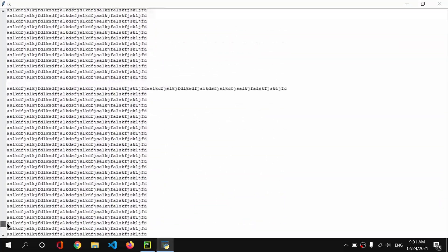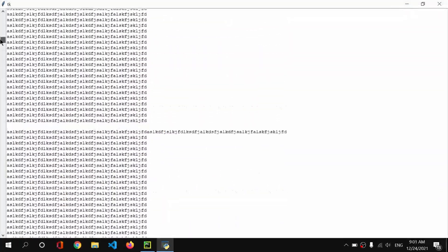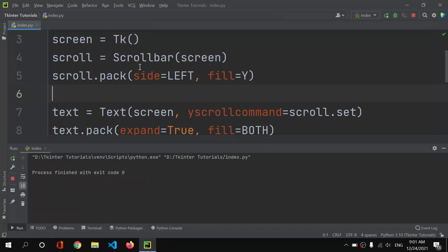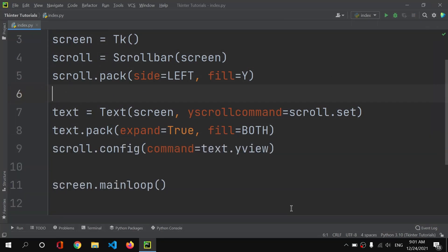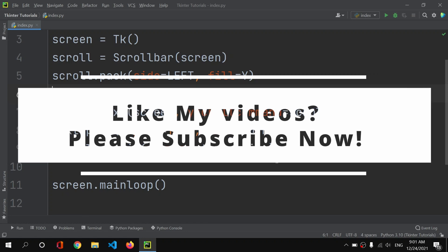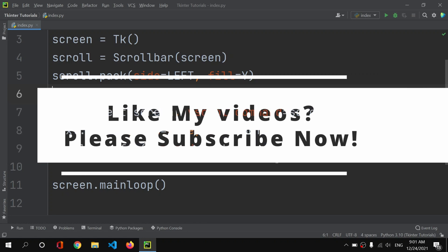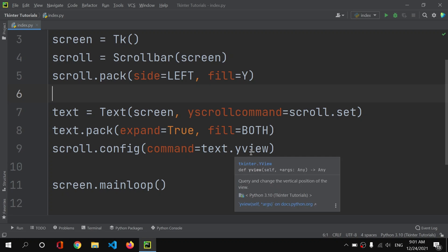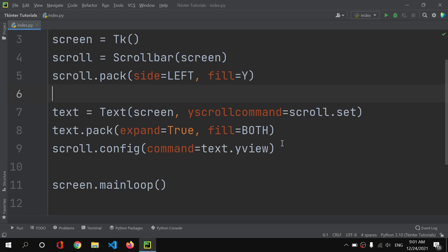Just like that you can add scroll bars to your GUI window. That was it for today guys — thank you for watching this video and I will see you in the next video.